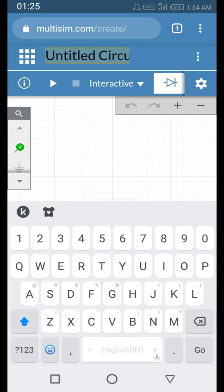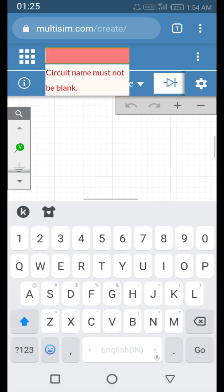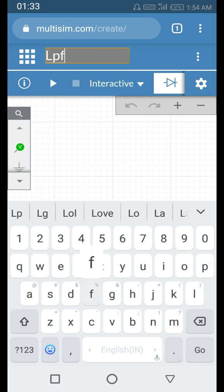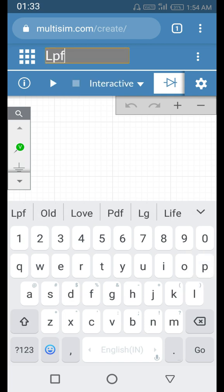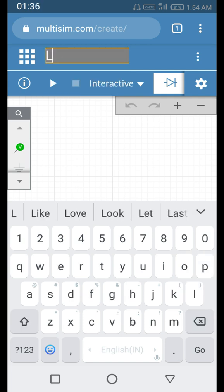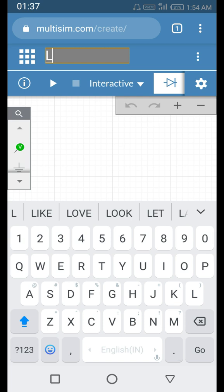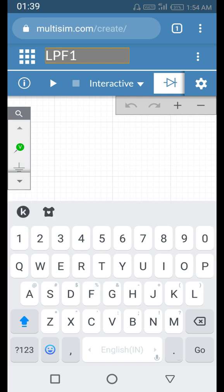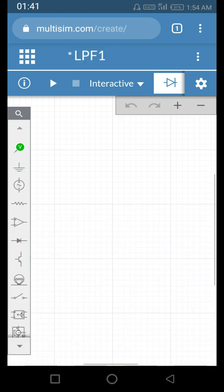The first thing we have to do is rename the circuit — the default name is 'Untitled Circuit'. Let's name it something like 'LPF1'. We will make a first-order low pass filter.